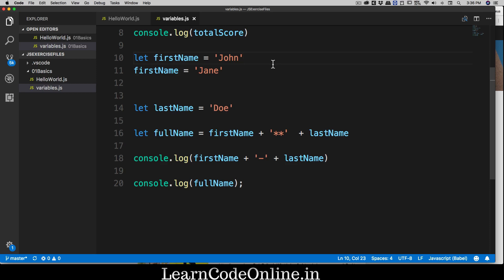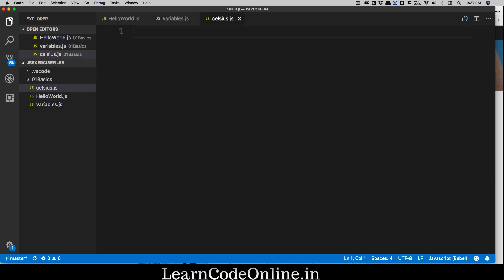Numbers hold a very specific value in pretty much every programming language, because what you'll basically be doing is drilling down to numbers and performing tons of operations — whether that's a score, a user's login count, API data, or whatever. Numbers are pretty important. So let's create a new file and call it celsius.js.